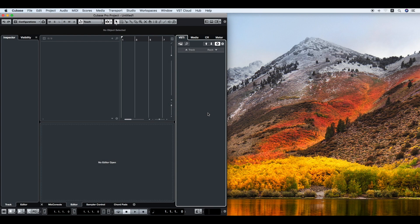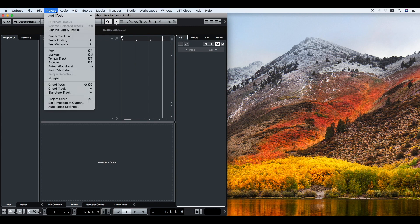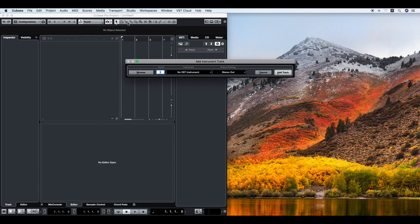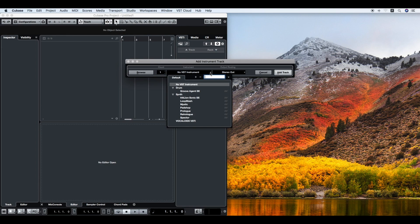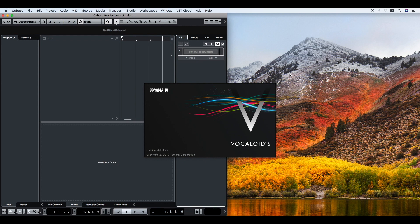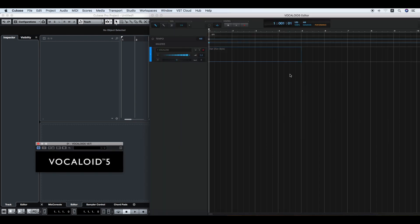The Steinberg Cubase Series recognizes Vocaloid 5 as a VST instrument. To create an instrument track newly, click the project in the menu bar and select Add Track and Instrument. Click No VST instrument and select Vocaloid 5 VSTi, and then click Add Track. Now Vocaloid 5 launches.